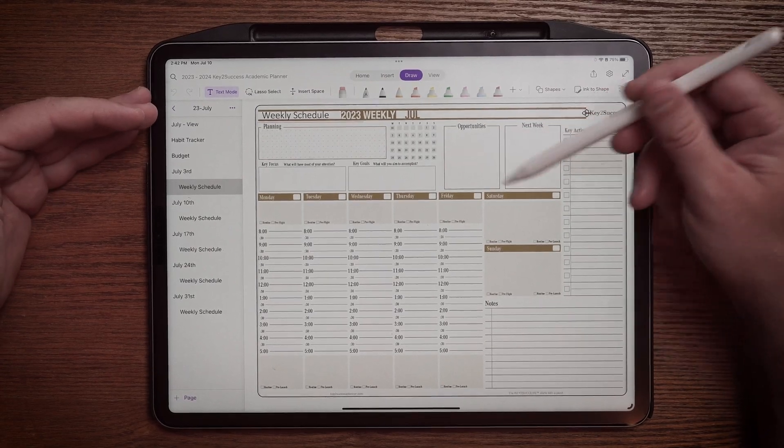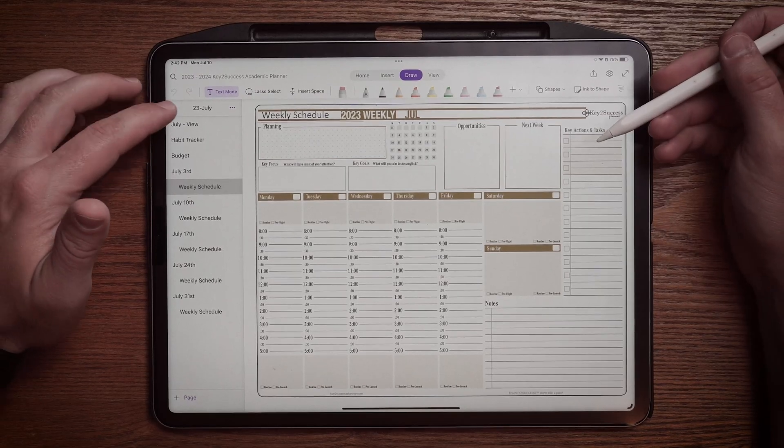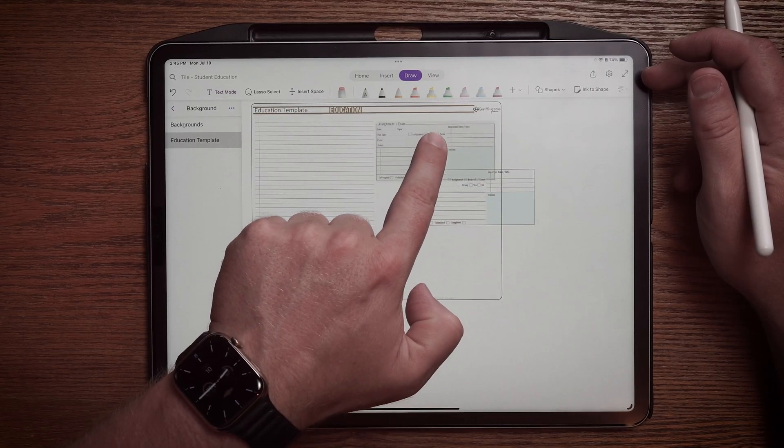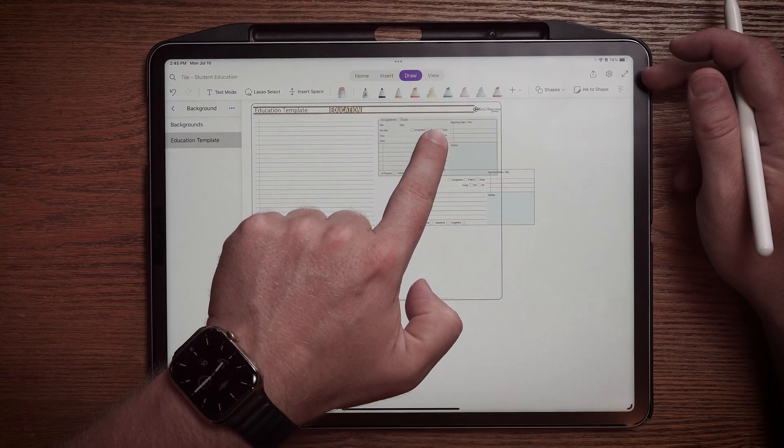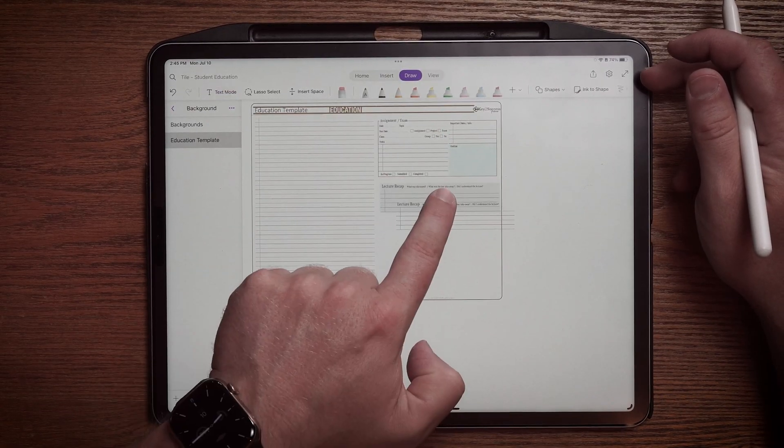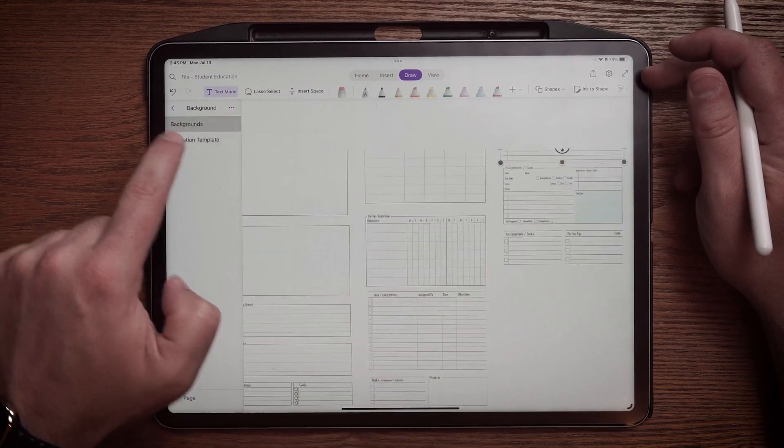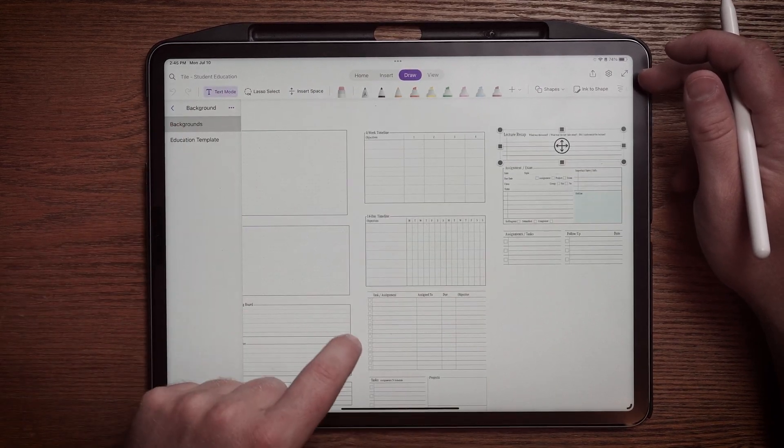Today, we're going to show you our academic planner and some of the tools we've built in it to help advance your career success. We're also going to show you our tiles. These personalized elements are going to allow you to customize your planner. So if you're using our planner or another planner on the market, you can still use our educational tiles to personalize your layouts. So without further ado, let's get into digital planning.